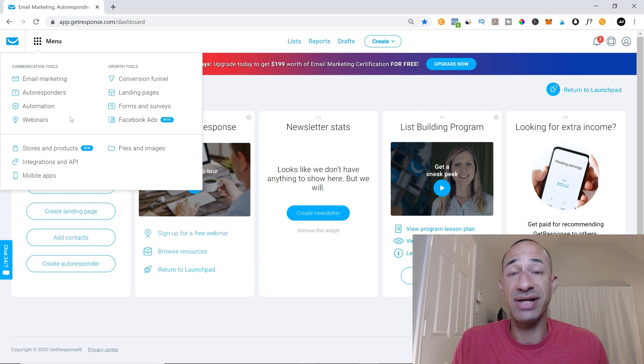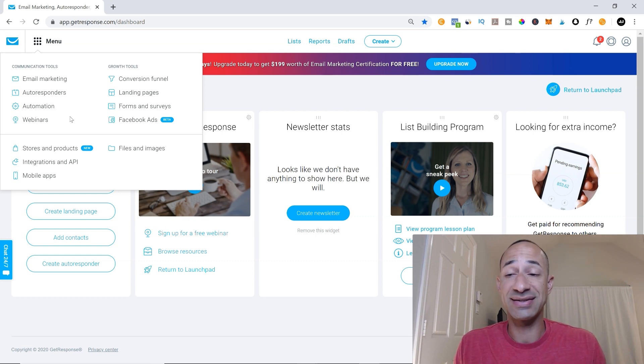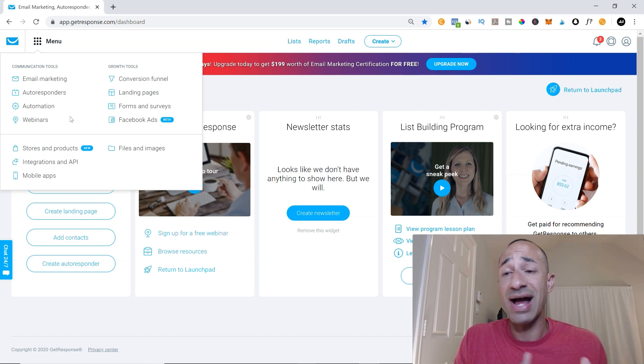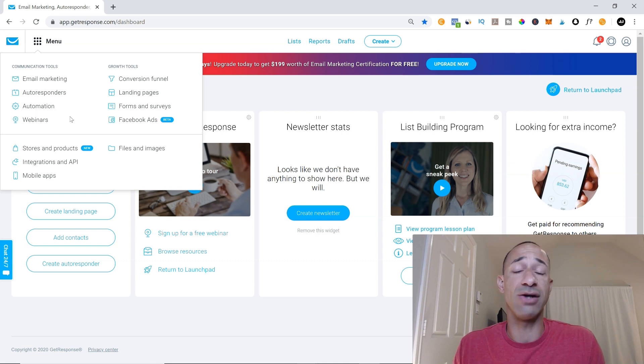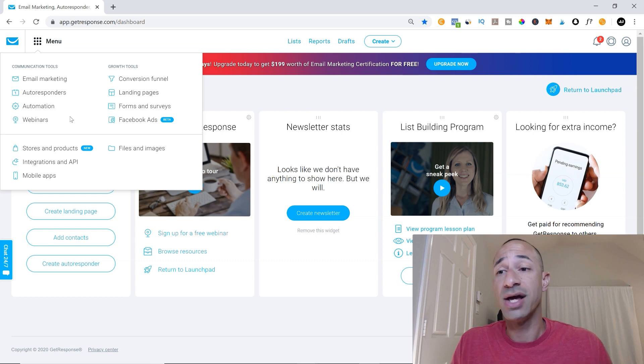And you absolutely don't need this when you get started. You only really need an autoresponder. I just have an autoresponder and it's worked really well for me.